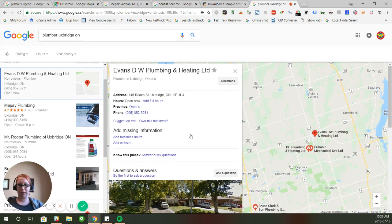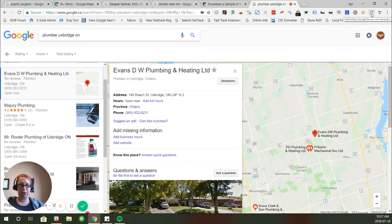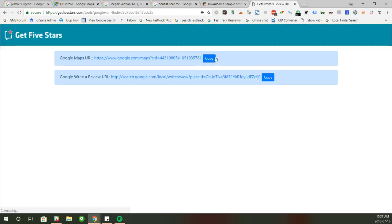So if you face this issue where you've got duplicate listings for your service area business, a lot of the time Google will just remove one. Again, you have to have control over both of them, or at least one can't be owned by someone else. I'll give you a quick trick here to show you how you would actually go through a suggested edit like I mentioned in my article.